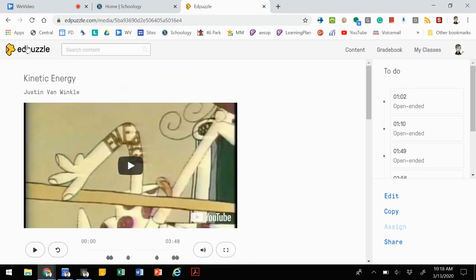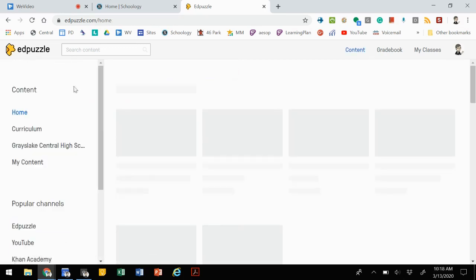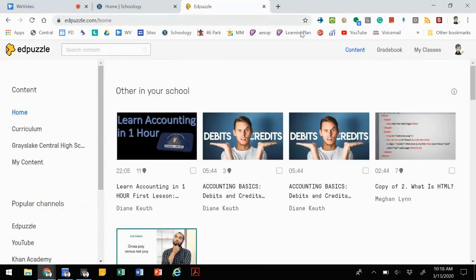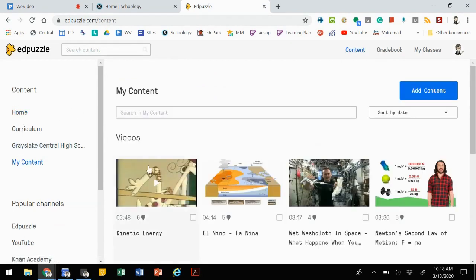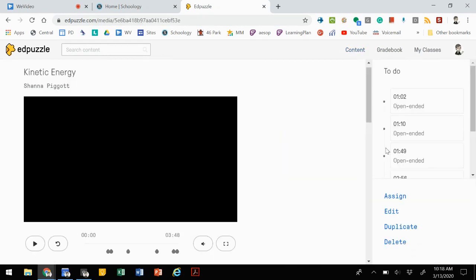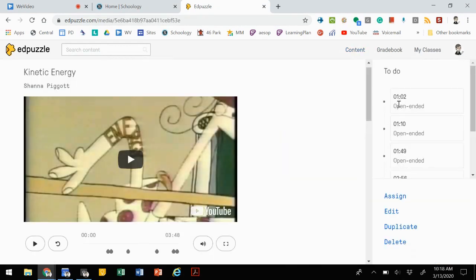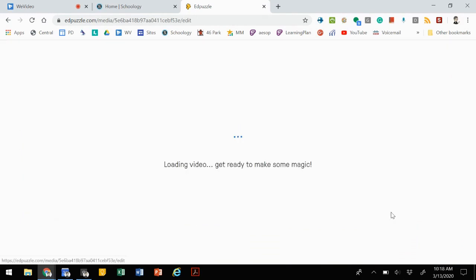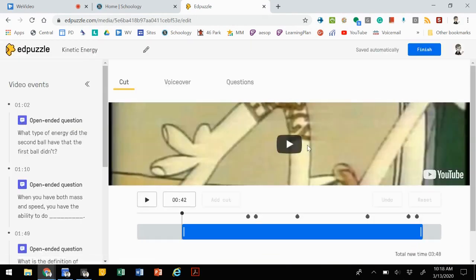If we go back to our dashboard, go to content and my content, we now see that that video lesson is here. By clicking on it, it allows us to edit those questions. If you click on the edit button,